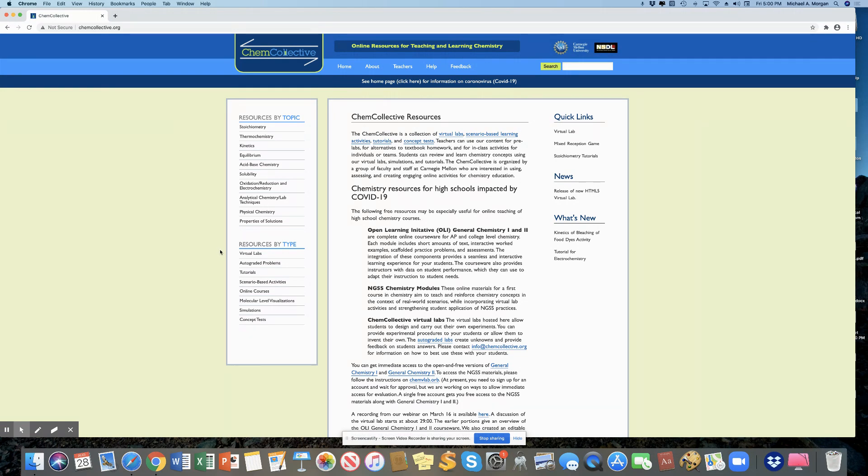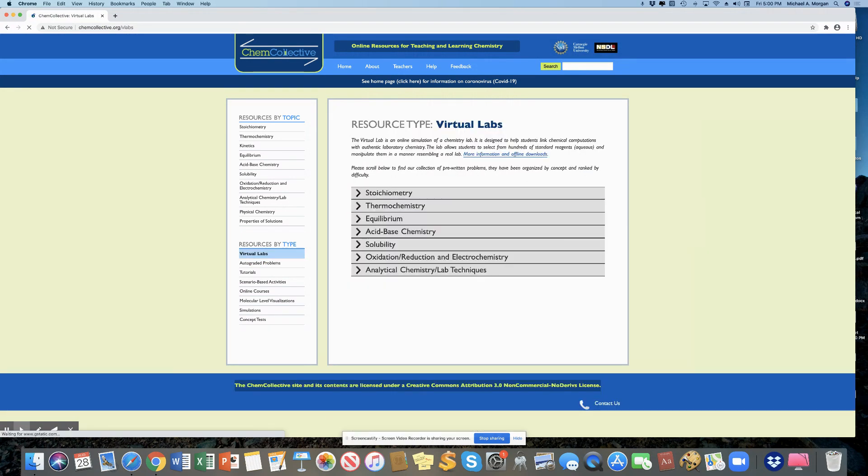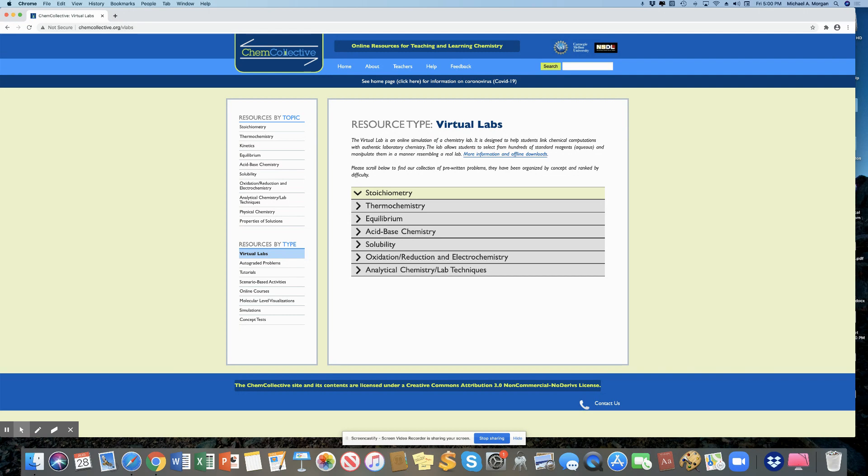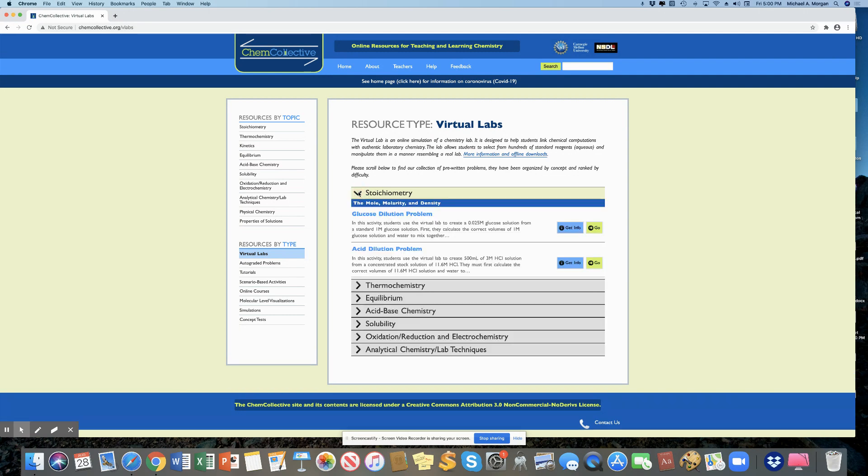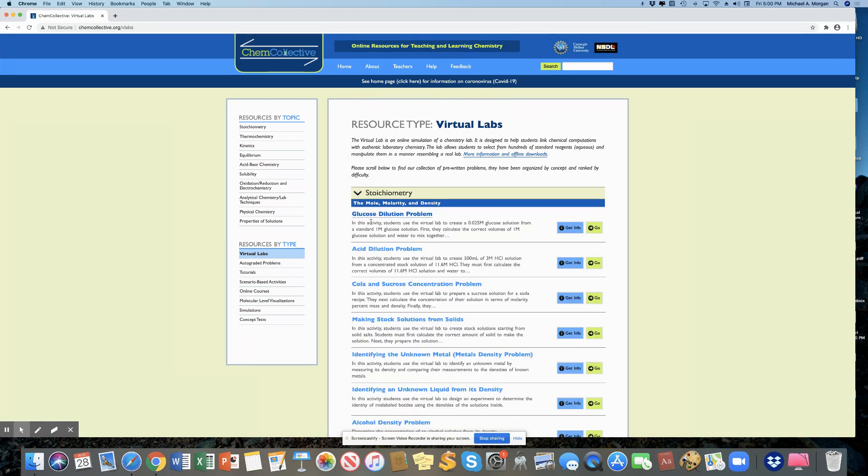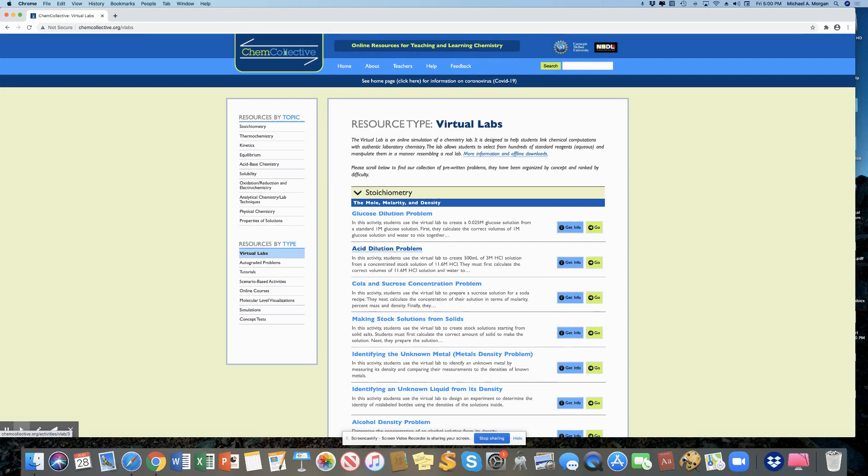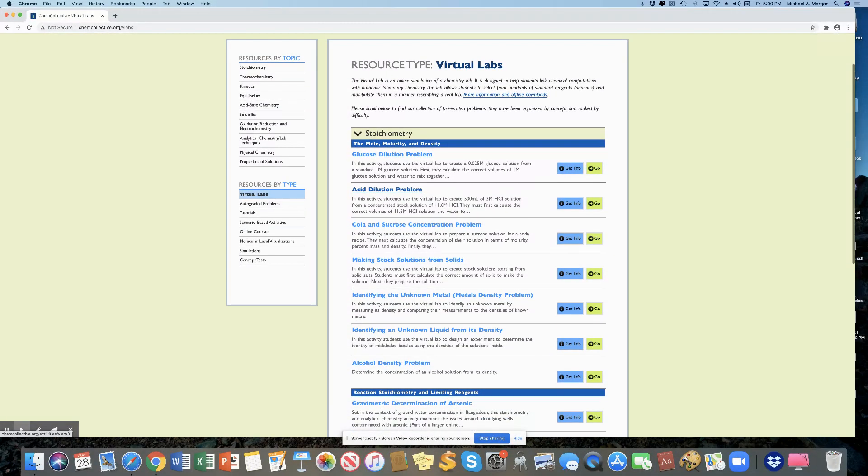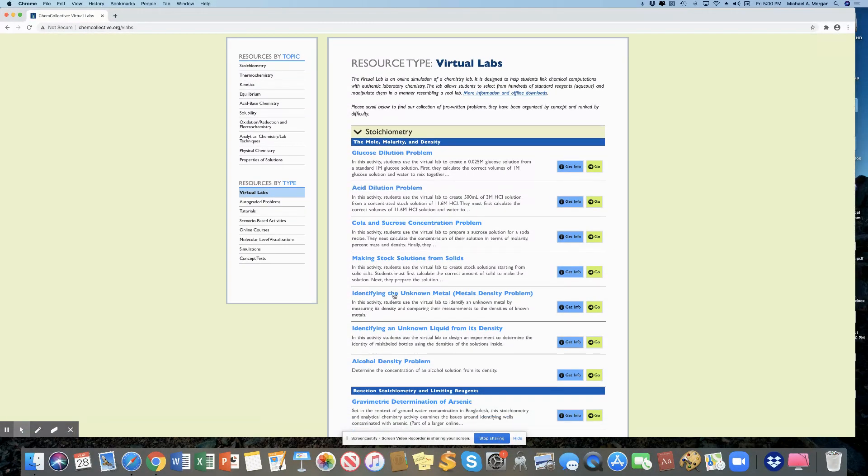Now when you get there, what you're going to do is you're going to choose virtual labs. And after you've chosen virtual labs, you're going to go to the first menu here called stoichiometry. And then you're going to come down just a few choices and identifying the unknown metal.